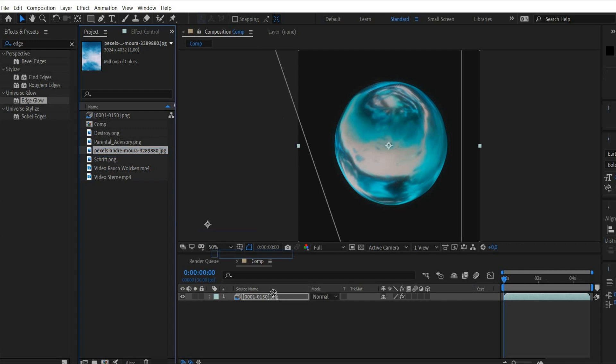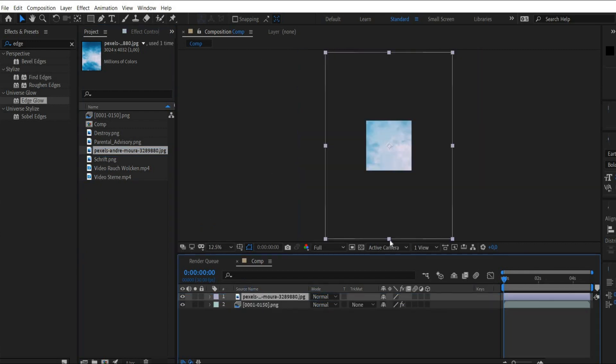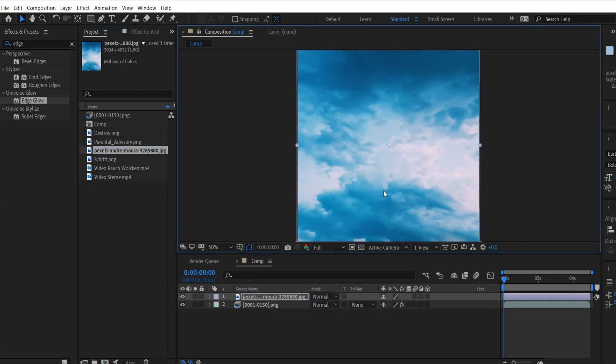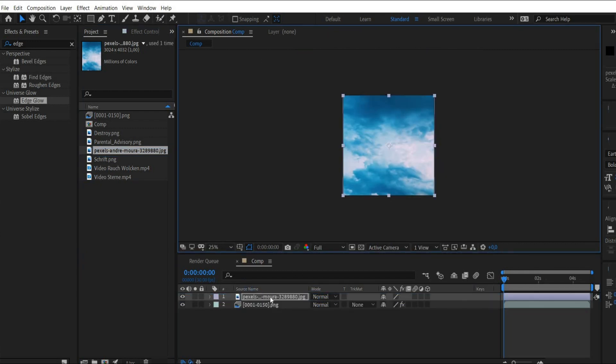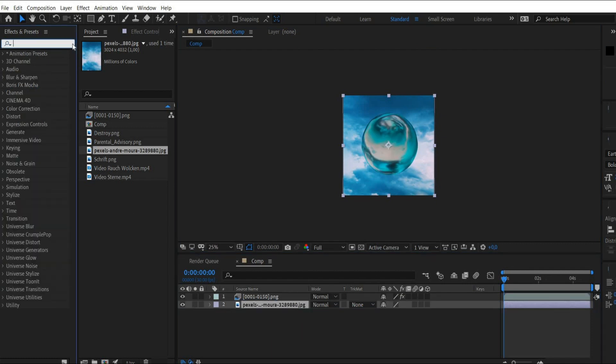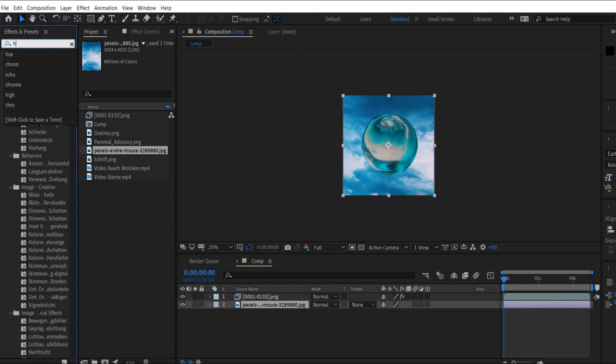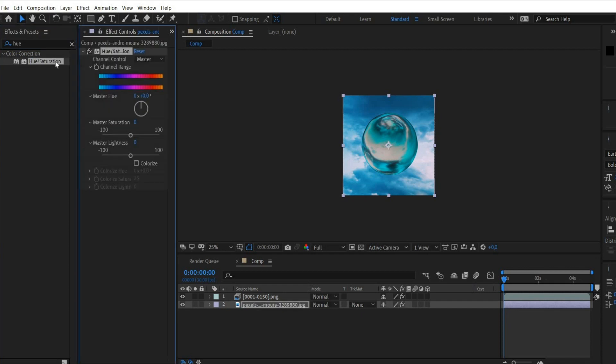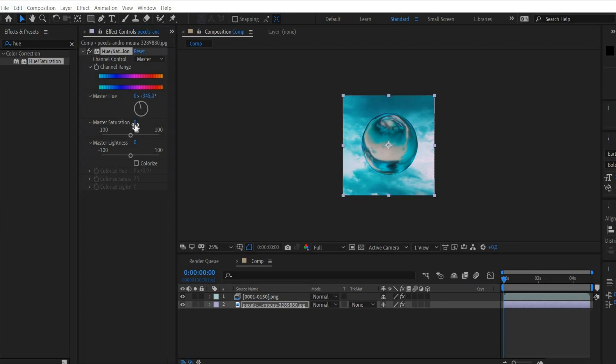At Edge Detect you select 150. Now add the sky background, you can find the link in the caption. As you can see, the colors don't fit. Search here again for Hue slash Saturation. With the wheel you can change the colors. 345 degrees should fit. Additionally I increase the saturation by 10%.